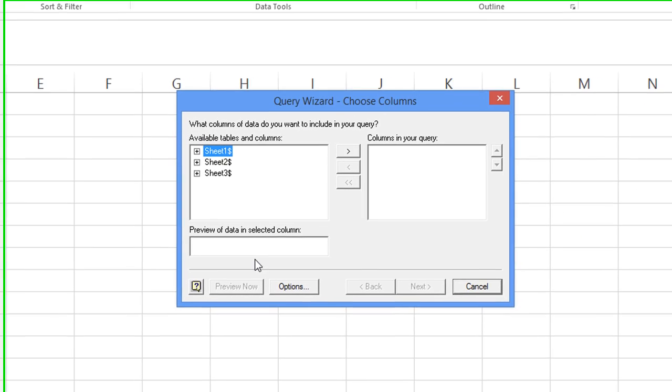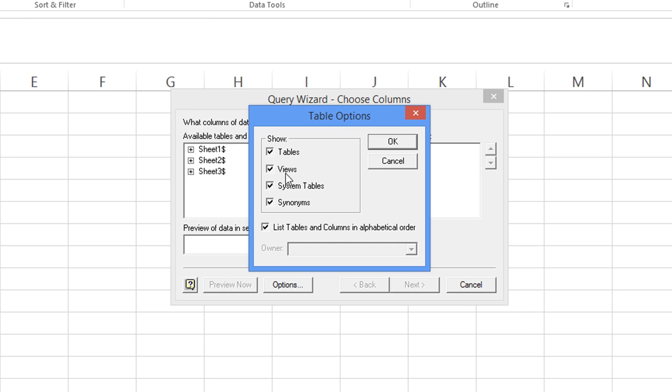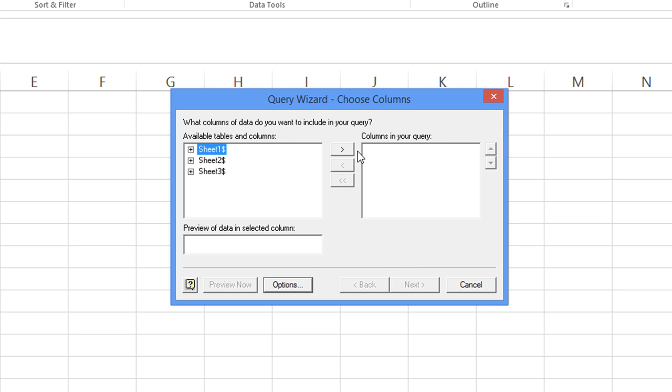It's going to say, by default, this thing says system tables are unchecked and it would say there are no tables found. But if you check this, I've found that it'll just allow you to go through the sheets and take the column names.